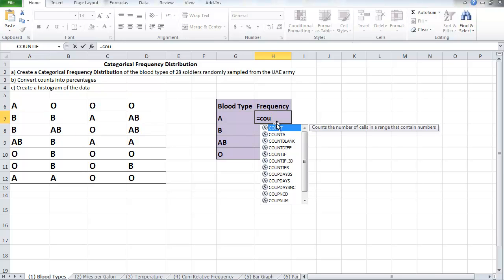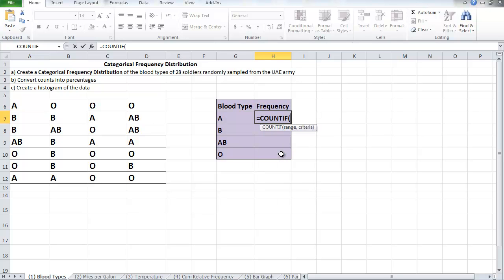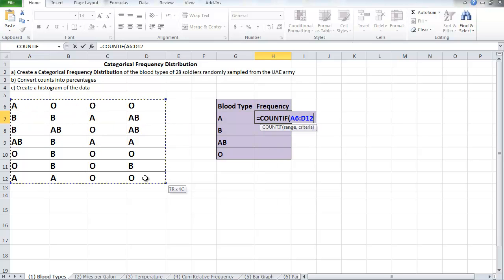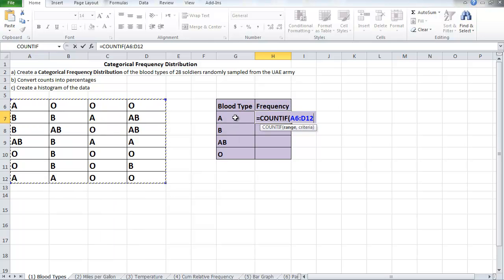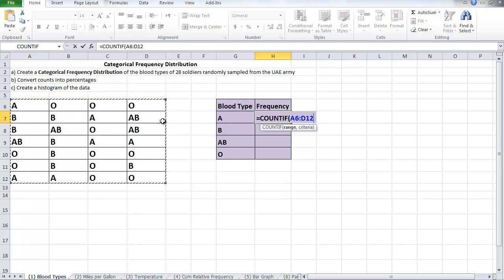Highlight the table. This table is fixed so as I count the entries in the different categories, this range, the source of data, does not change.